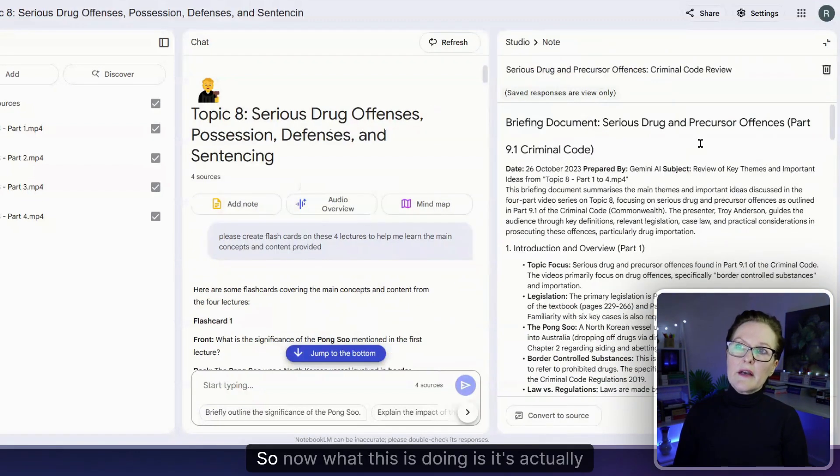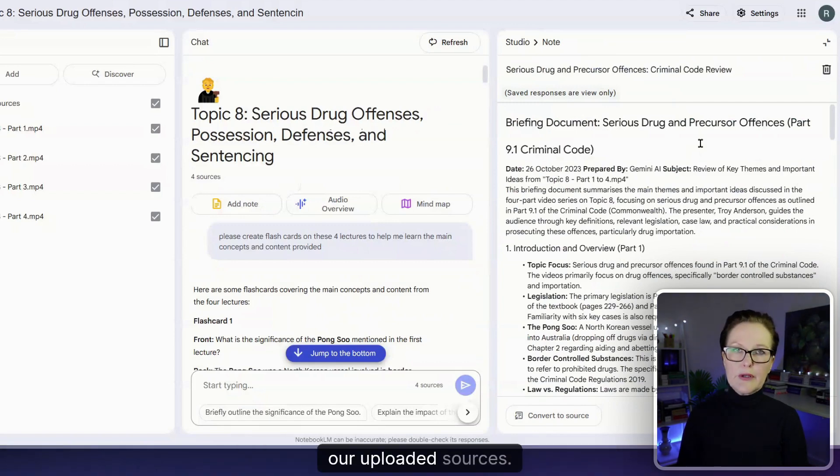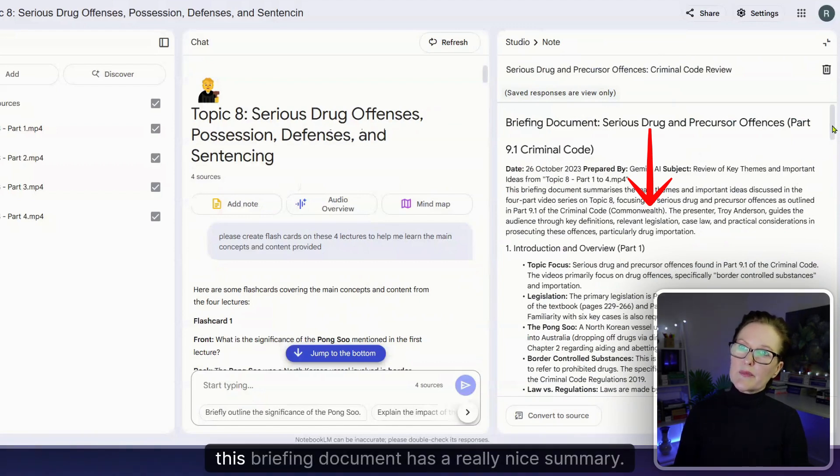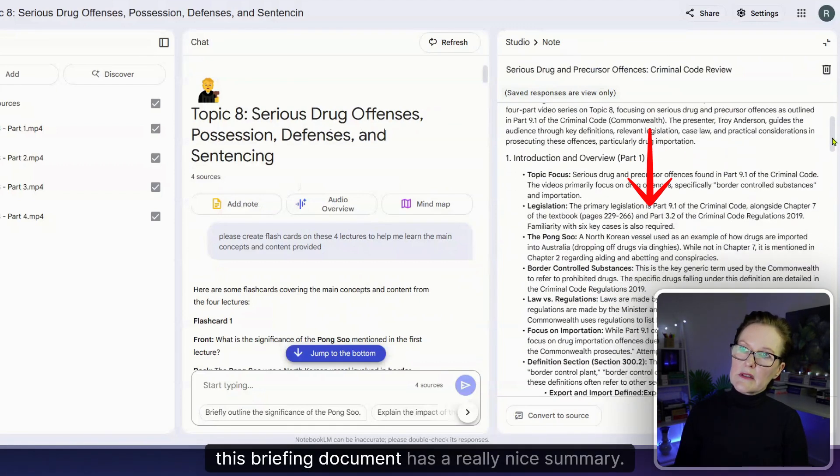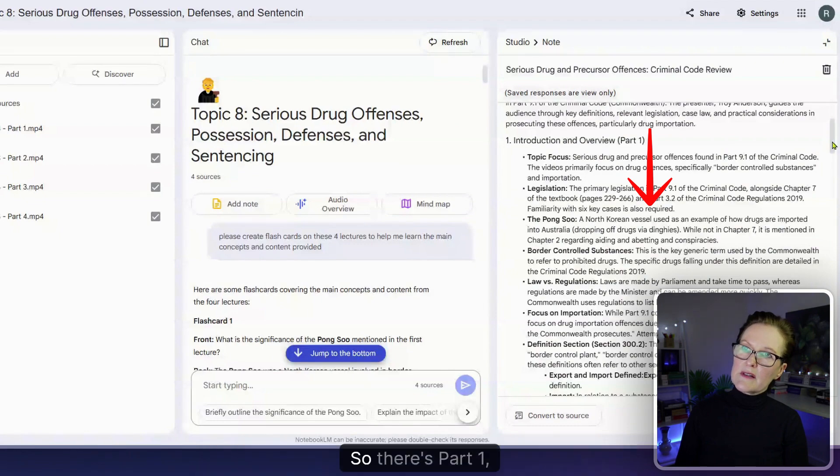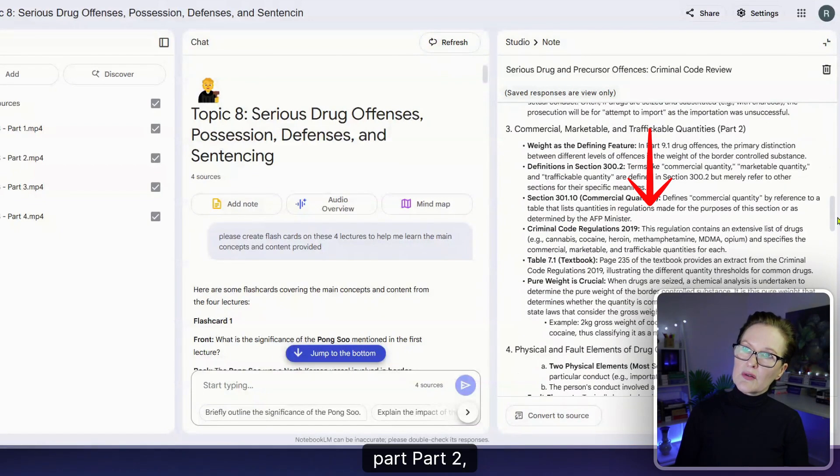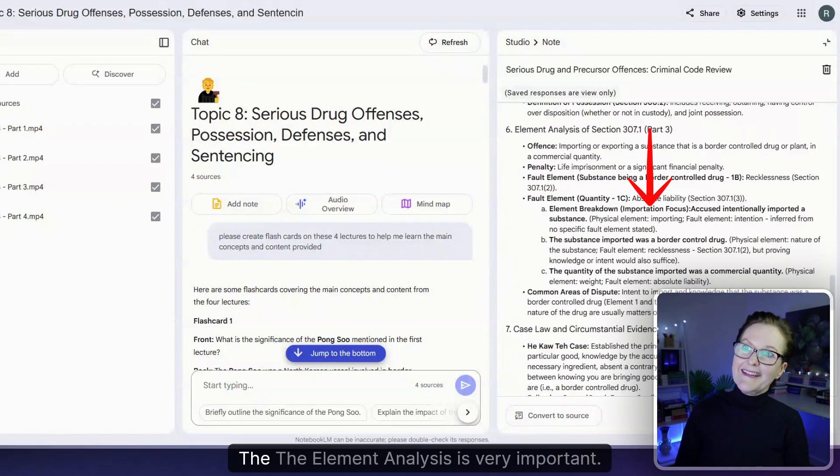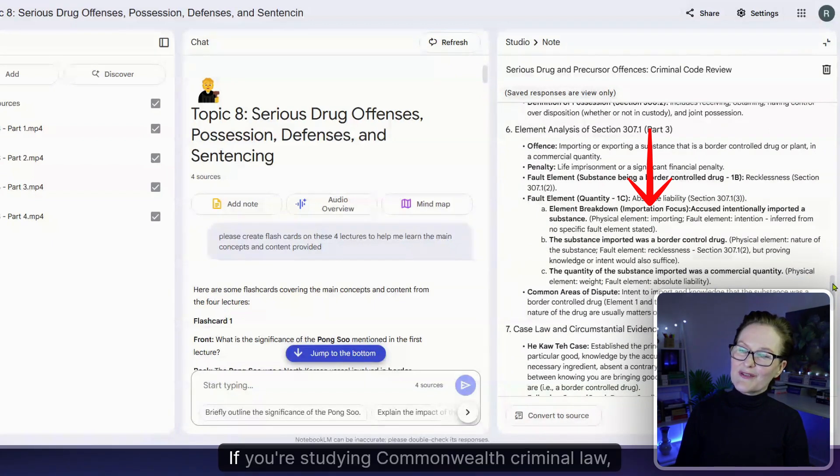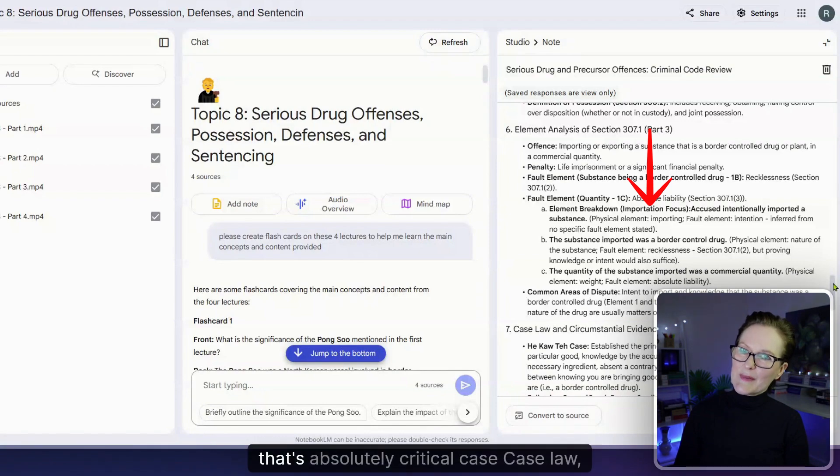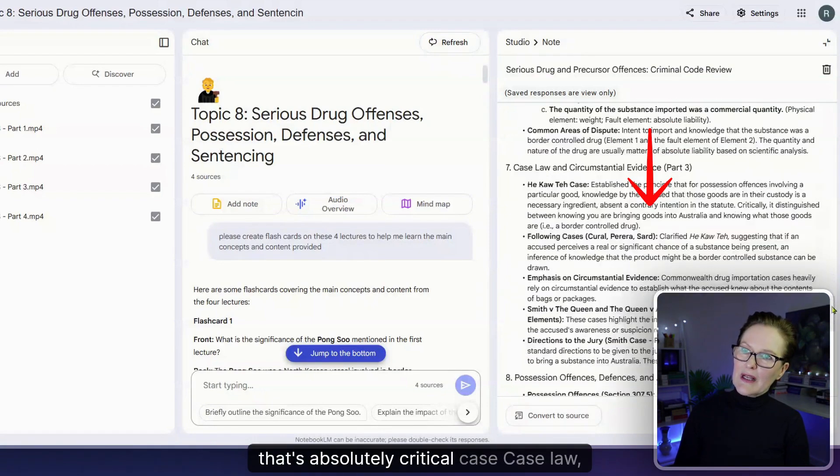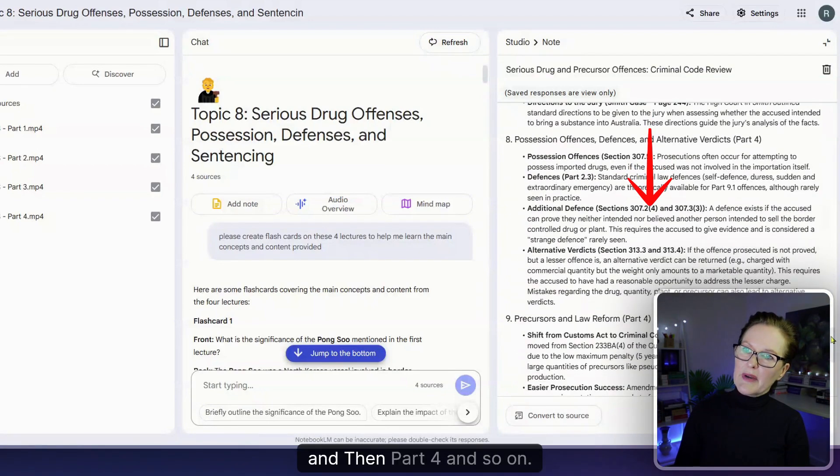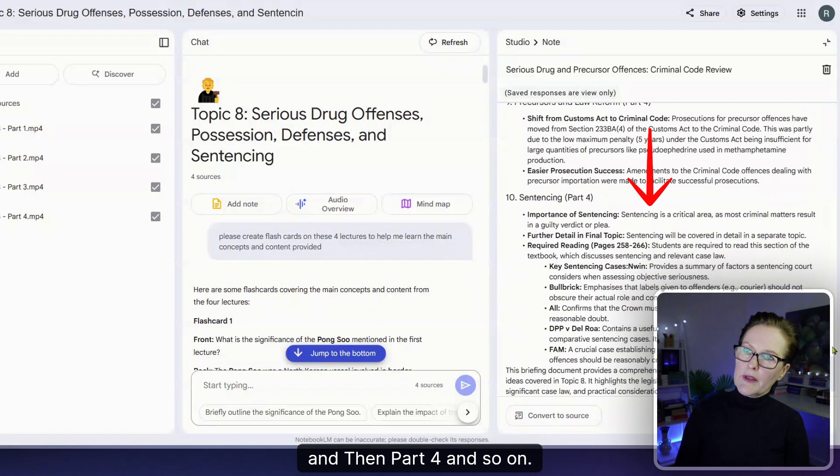Great so now what this is doing is it's actually summarizing for you all of the content in all of our uploaded sources. So from those four lectures this briefing document has a really nice summary so there's part one, part two, part three. The element analysis is very important if you're studying commonwealth criminal law, that's absolutely critical, the case law and then part four and so on.